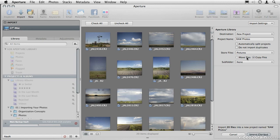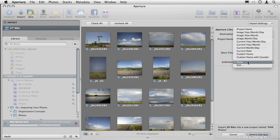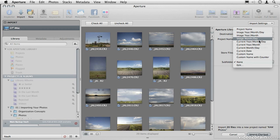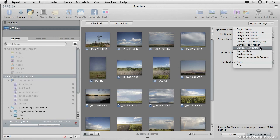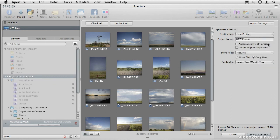But there's something underneath that that's more important. Here we have a subfolder structure. This allows me to decide how these files will be organized inside of the Finder. You can choose to organize them into a project name, into the current year, month, and day of how they were imported, into a custom name, or the one that I prefer, image year, month, and day.